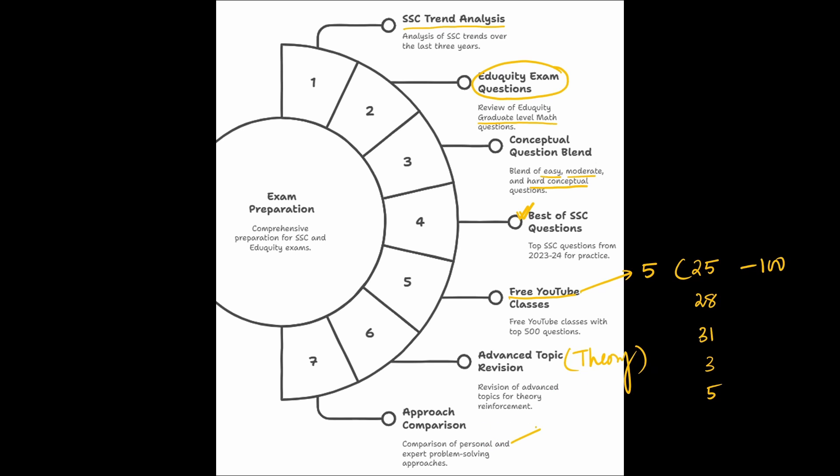you will see how you are solving and how I am solving and you will understand what is the right approach to ace this year tier 1 examination. I hope you got the idea why this particular video is going to be a game changer for your CGL preparation.